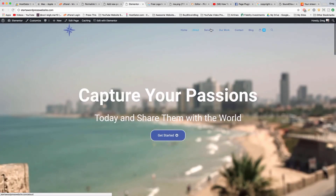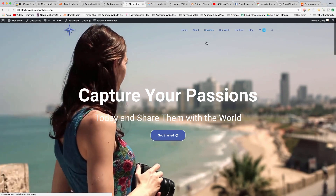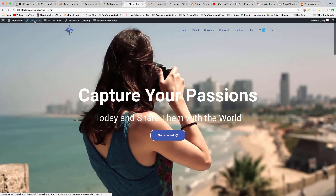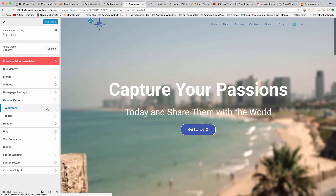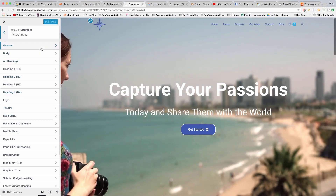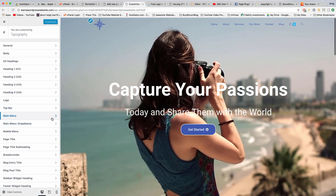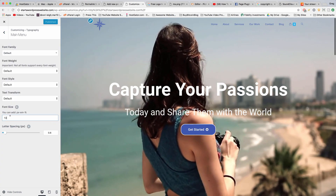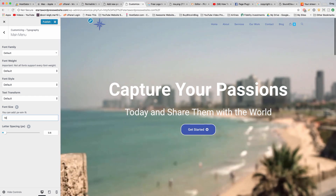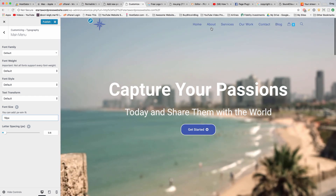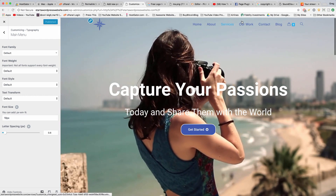We're gonna increase our navigation menu size. We're gonna do it in Customize, then click Typography — it's kind of hidden in here — and then click Main Menu. Right here you can increase the menu size. It's at 13 and we're gonna make it 18 — make sure you write in the px. Beautiful, and publish, so that'll affect all our pages.